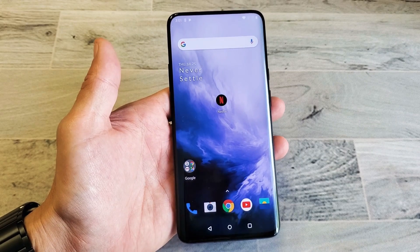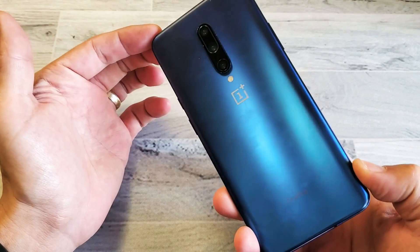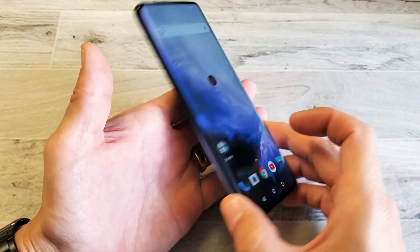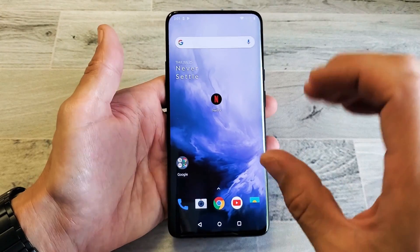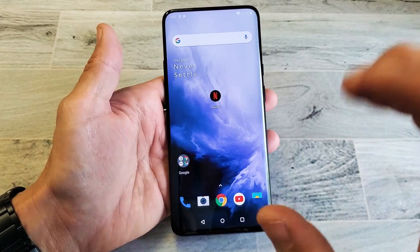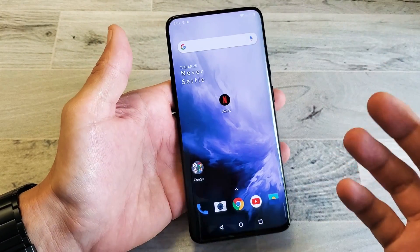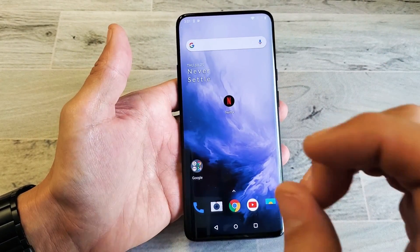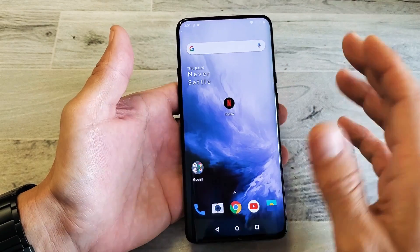Hey, what is going on guys? So you have a OnePlus 7 Pro. I'm going to show you how to change the font size — make it bigger or make it smaller — if you want to be able to see bigger letters, bigger words.